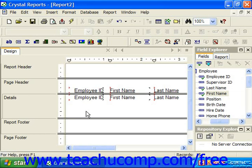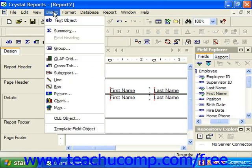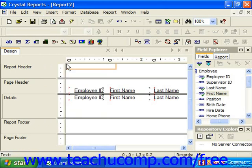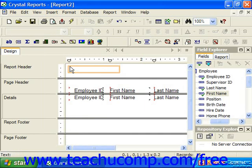To insert a text object into a report, either click the Insert Text Object button at the left end of the Insert toolbar, or choose Insert from the menu bar and then Text Object. The mouse pointer will then be placed over the report design area and you simply click into the section where you wish to place the text object.